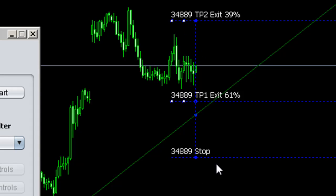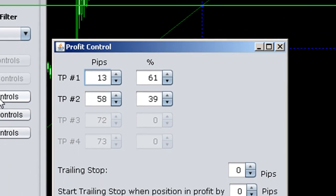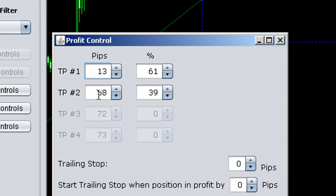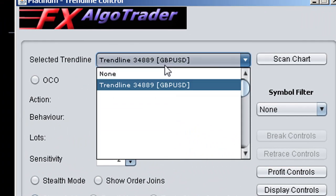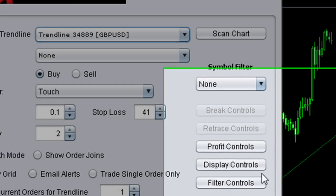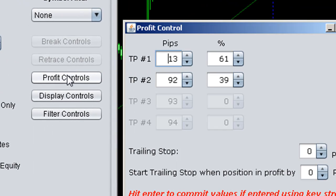The underlying control file in the file system would have been changed, but when you go back to profit controls, notice TP2 is still at 58 pips. However, if I go and reselect the trendline, it's really at 92 pips. So it's very important to reselect the trendline to refresh the underlying data.